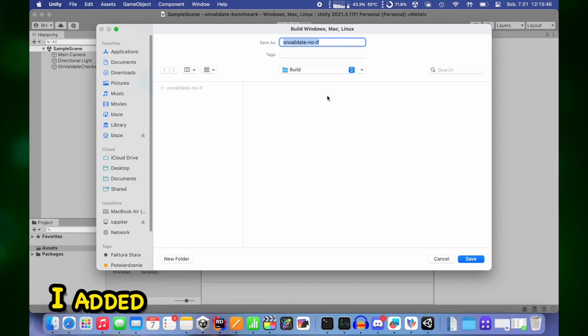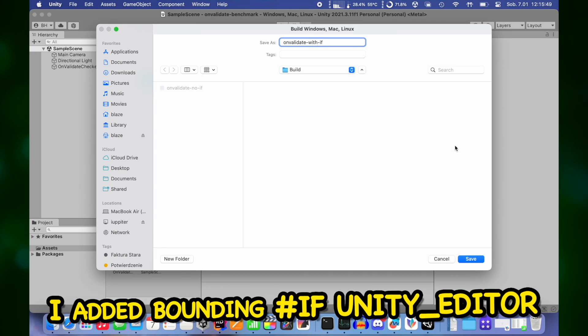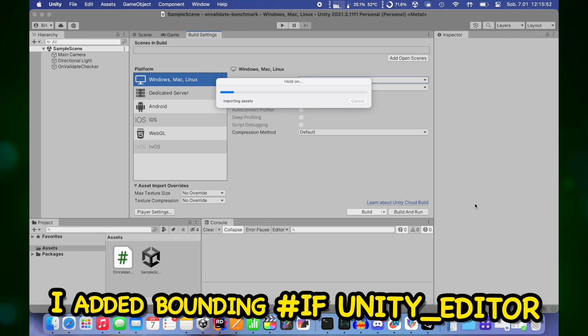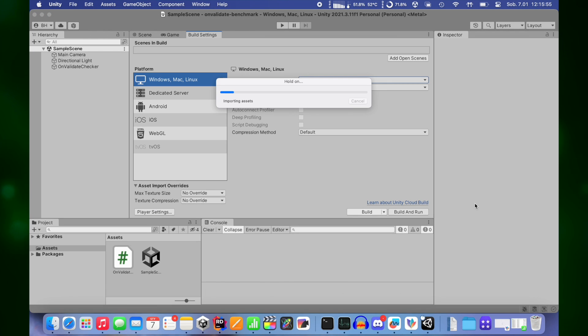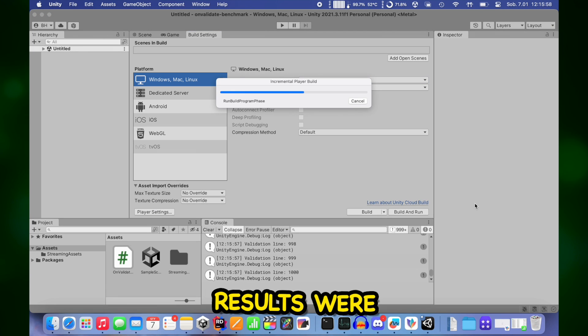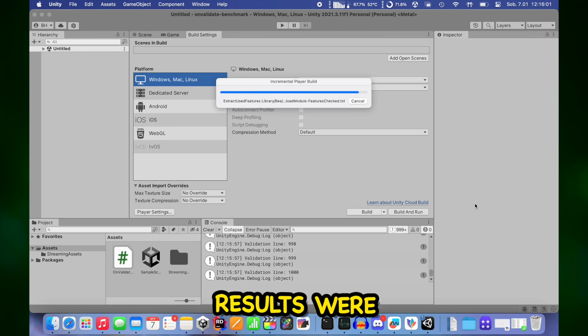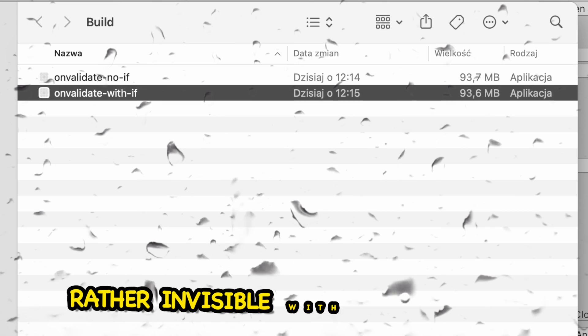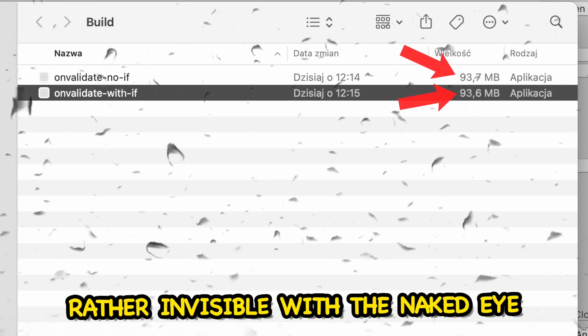Then I added the #if UNITY_EDITOR directive and prepared a new clean build. Results were rather invisible with the naked eye.